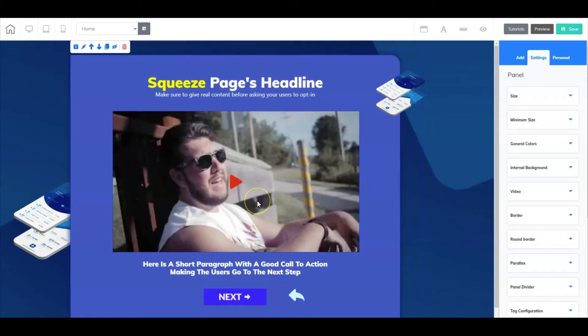All right, so here we are at your squeeze page. Your squeeze page is important because it's going to tell a lot about you, your company, your business, your people, your products, and your services.